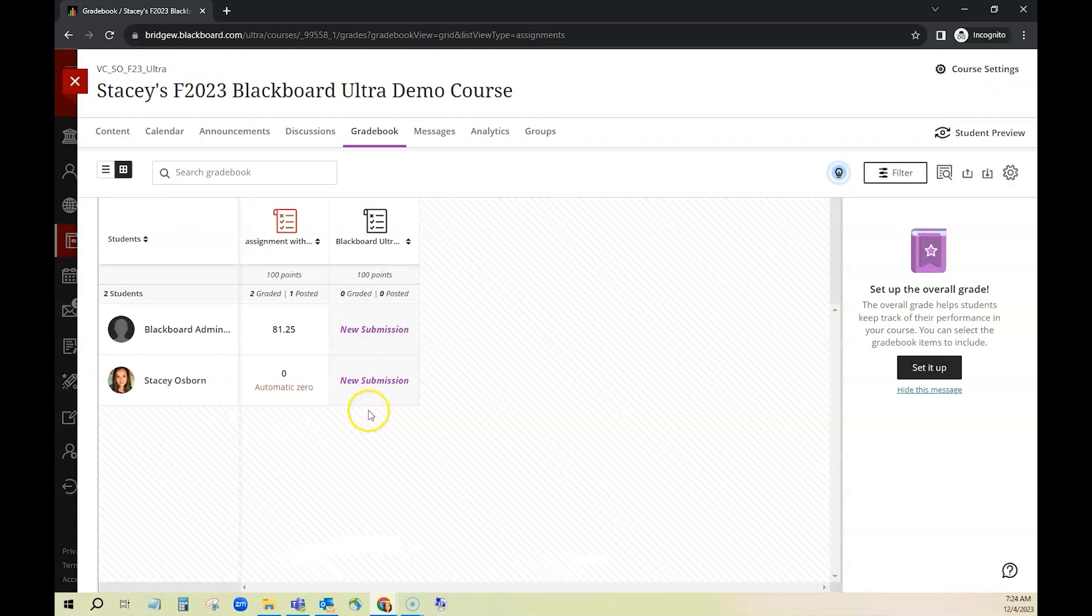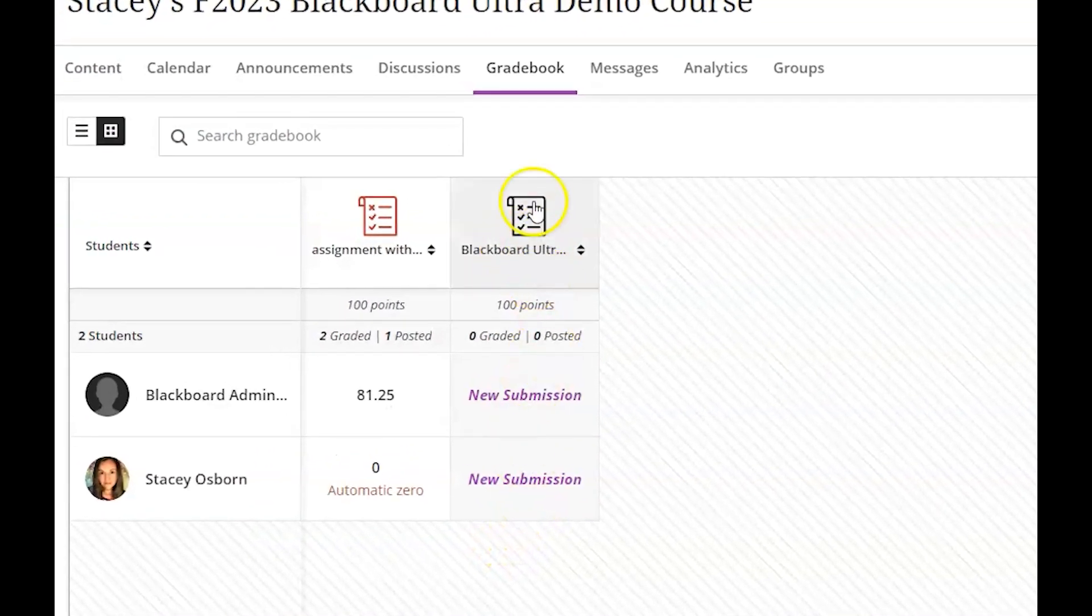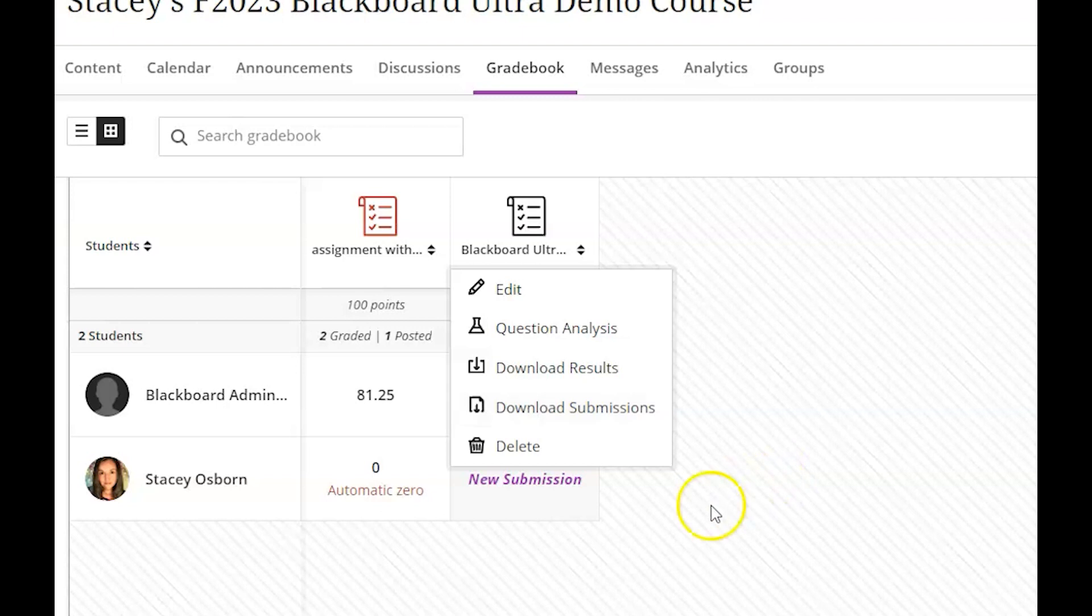So if you wanted to download all of the submissions at once you can click right here on the column header in the gradebook and then you could say download submissions and this will download everything into a zipped folder for you. So if you have a lot of students that's one way to do them all at once.